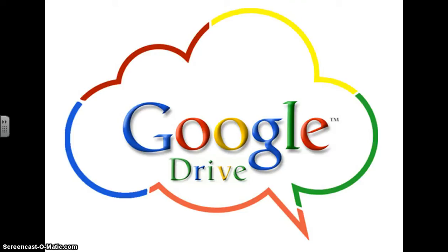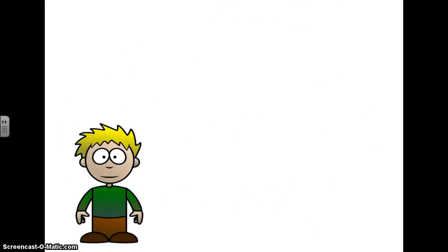Welcome to Google Drive. I want to give you a visual on Google Drive to help you understand its potential, its concept, and just how it works. So here's Andy. Andy is a friend of mine that's going to help us see what Google Drive is all about.